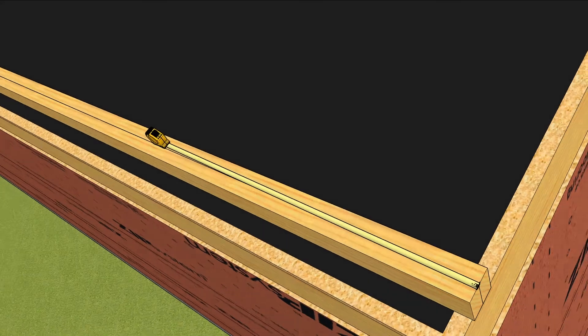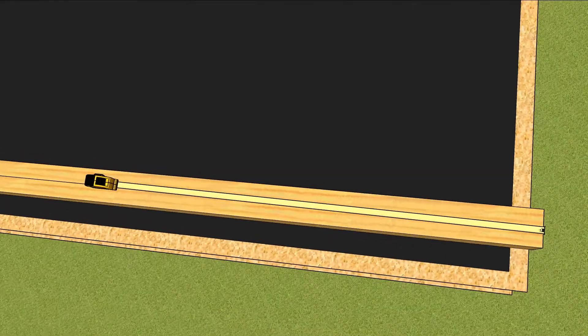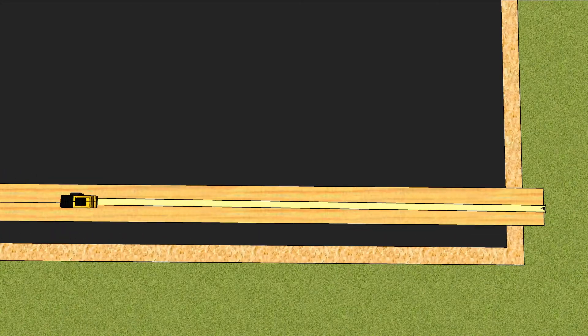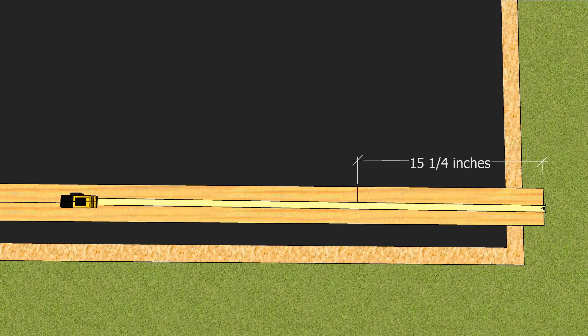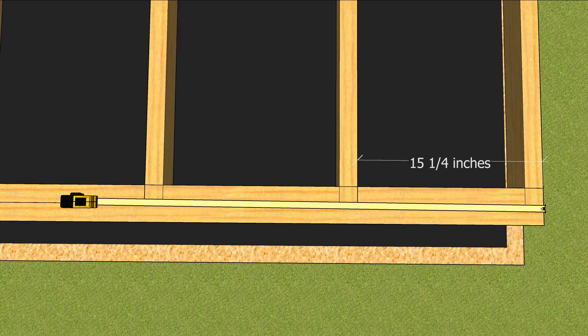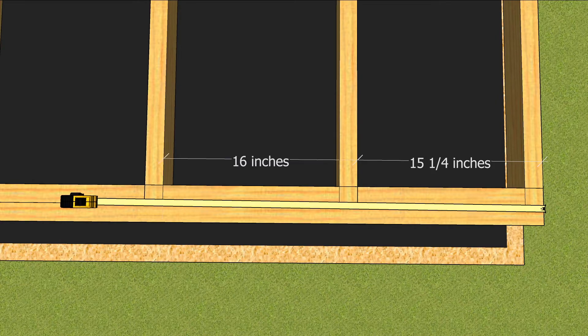For 16 inch on center framing, the first stud line goes at 15 and a quarter inch, which places the center of the stud at 16 inches.